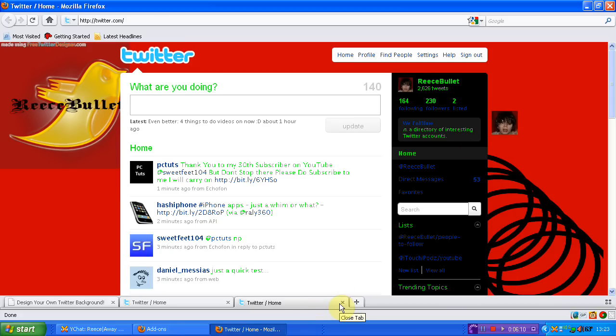So this is just a quick video by me Bullet of Bullets. If you do like the videos please do remember to subscribe. I'll leave a link in description to come and find free Twitter designs and also I'll leave a link in description to come and follow me on Twitter. Thanks for watching.